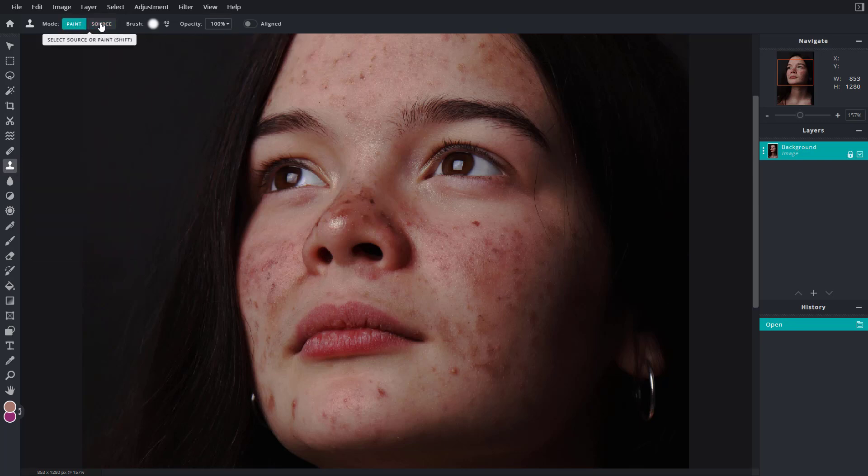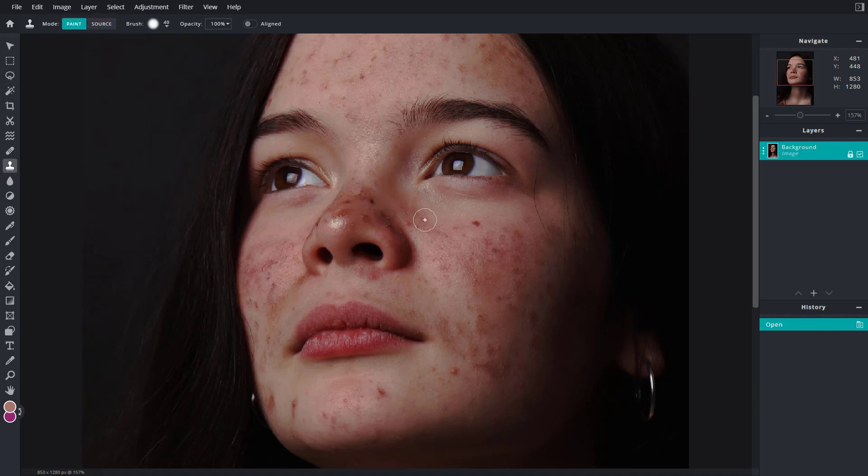As you can see right here, if I were to go to paint and click, it says select source. So on the top you can see that mode is there.